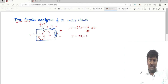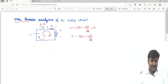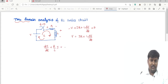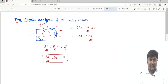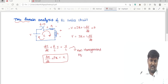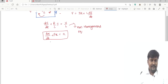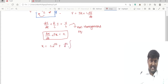So V is equal to IR plus L·dI/dt. Dividing this equation by L: dI/dt plus (R/L)·I equals V/L. This is in the form of dX/dt plus P·X equals K, which is a non-homogeneous equation. The solution for this equation is: X = C1·e^(−Pt) + e^(−Pt) · ∫K·e^(Pt) dt.